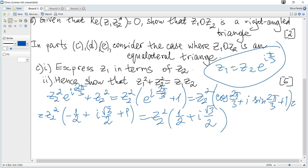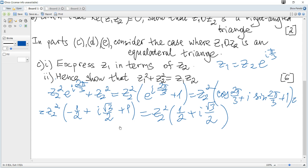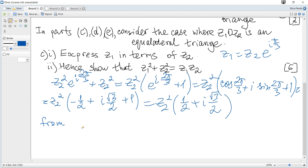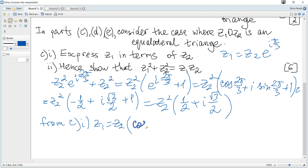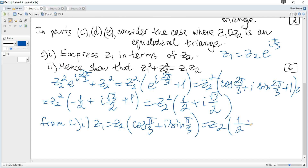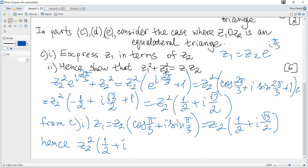Using the result from part (c) again, z1 = z2·e^(iπ/3) = z2·(cos(π/3) + i·sin(π/3)) = z2·(1/2 + i√3/2). Hence z2²·(1/2 + i√3/2) = z2·z1, i.e., z1² + z2² = z1·z2, as required.